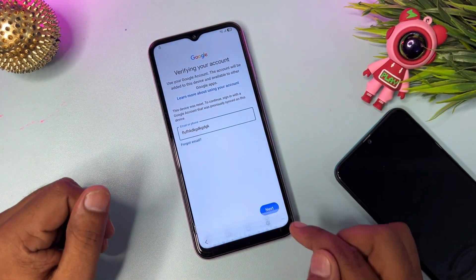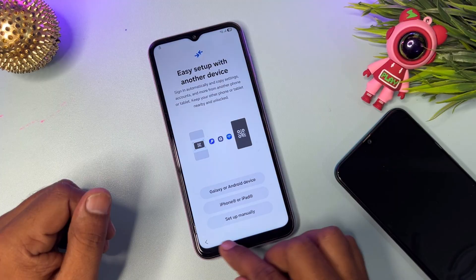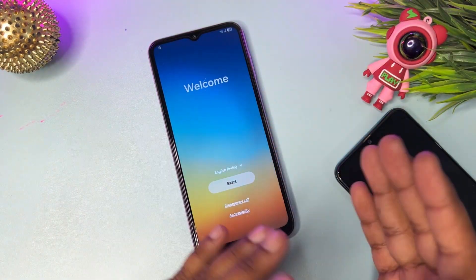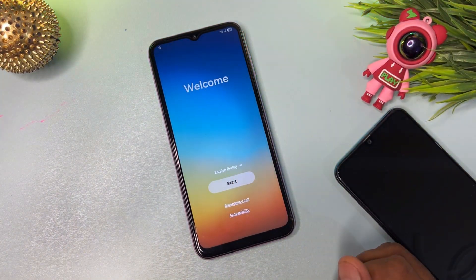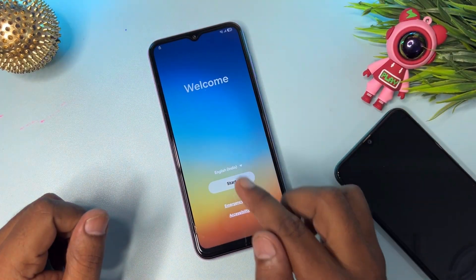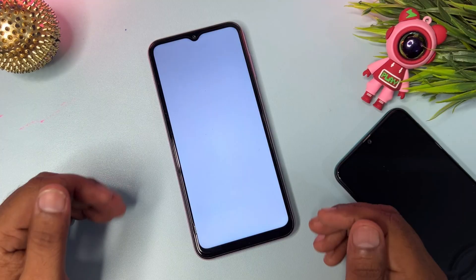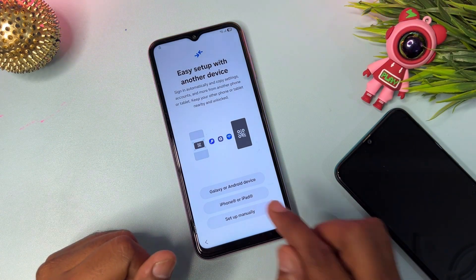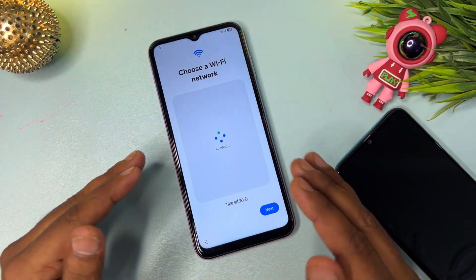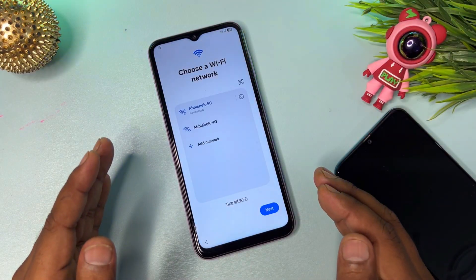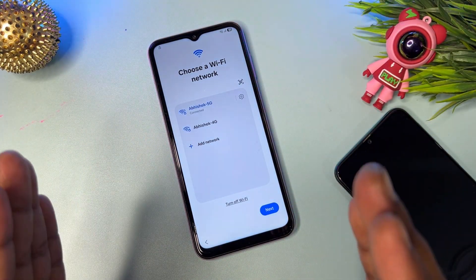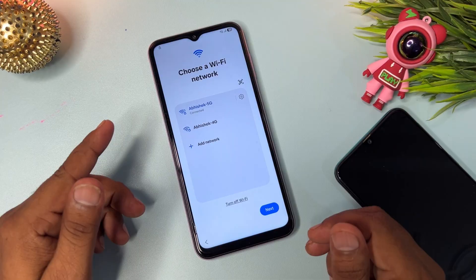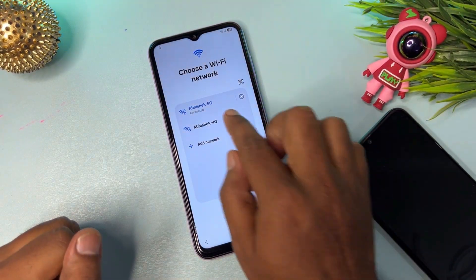First, go to the first page of your configuration — this is the home page if your Android version is the latest, like 15 or 16. When you start your configuration, your smartphone will ask you to click Agree. Click Agree, then click to set up manually. Connect to a Wi-Fi network. If you don't have Wi-Fi, use another smartphone as a mobile hotspot and connect your smartphone to it.